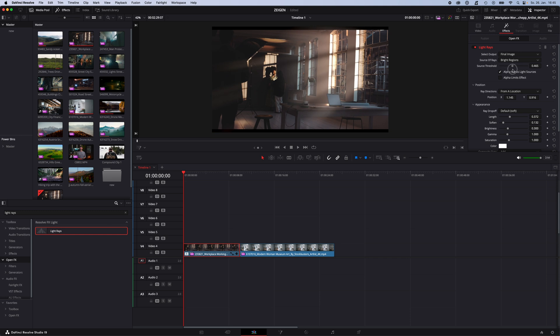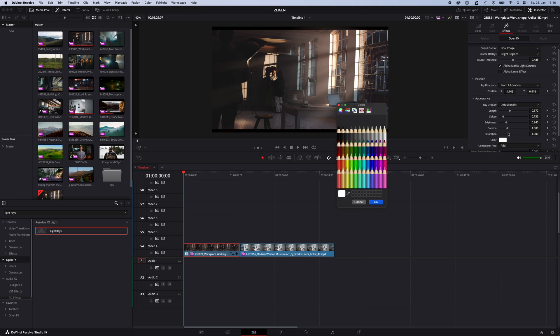Here you can adjust the threshold of the light ray effect and here you can make the other adjustments like length, soften, brightness, gamma. Of course you also can adjust the color of your light rays.